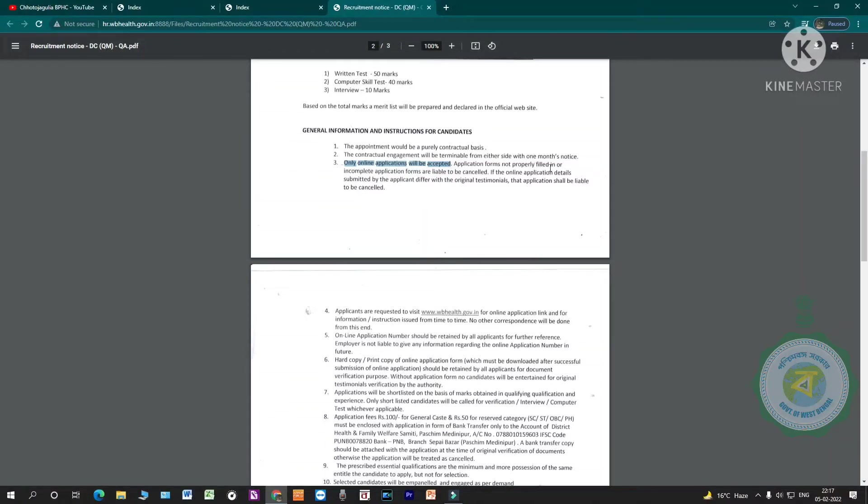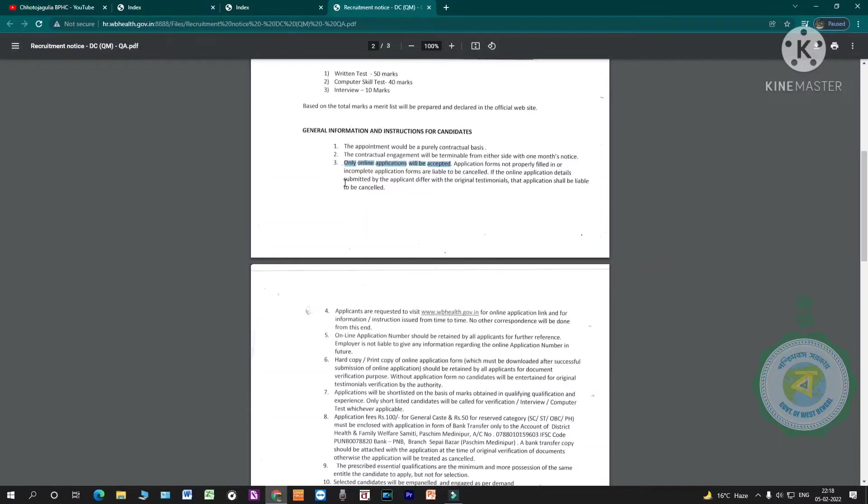Application forms not properly filled in or incomplete application forms are liable to be cancelled. If the online application details submitted differ with the original testimonials, that application shall be cancelled.